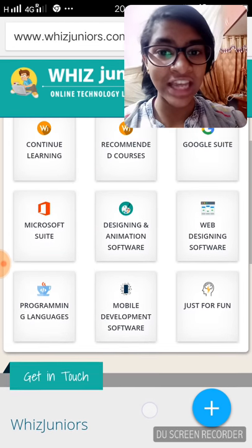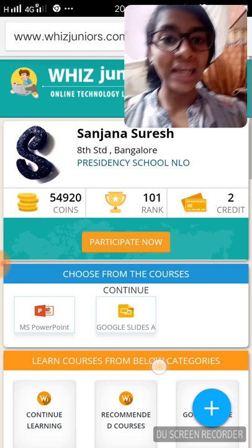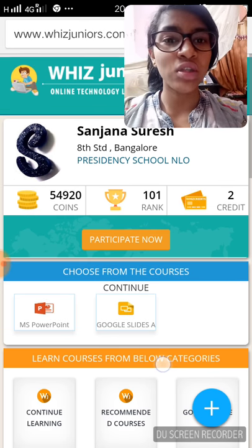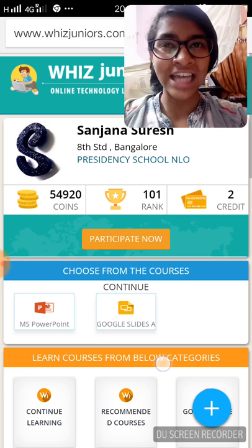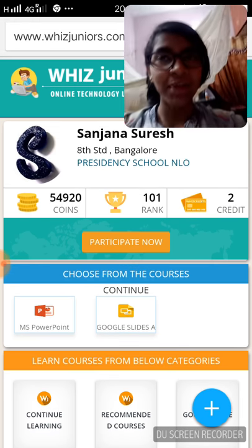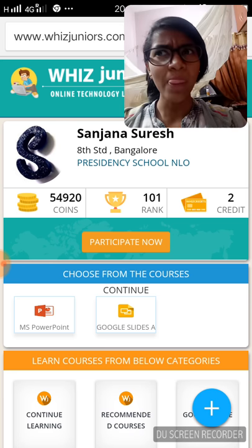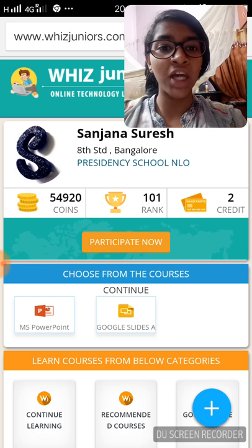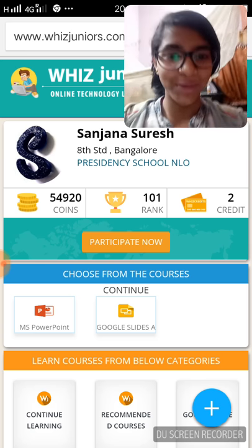Coming to why I like WizJuniors — I feel that WizJuniors is a great platform for us to learn and enhance our tech skills. I also feel that it develops a kind of competitive spirit within me, which will help me earn many prizes. WizJuniors has also helped me learn various applications. Thank you.